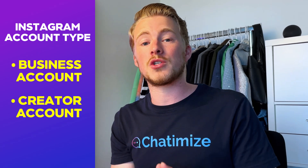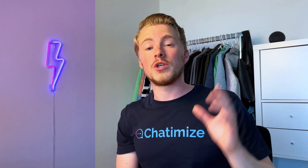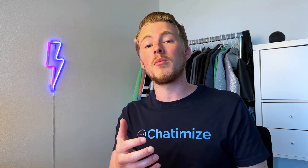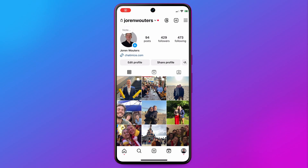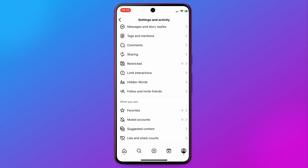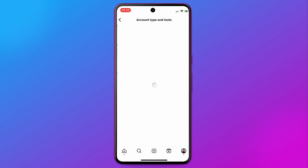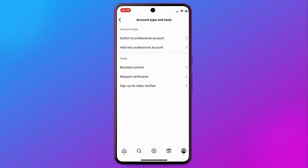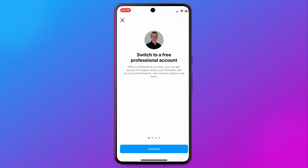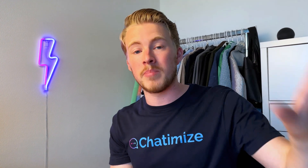If you don't have a business or creator account, go to Instagram on your mobile phone — it doesn't work on desktop — then go to your profile, click on the menu, scroll down and click on Account Type and Tools, then click on Switch to Professional Account. Once you've done that, you can switch to either a business or creator account.